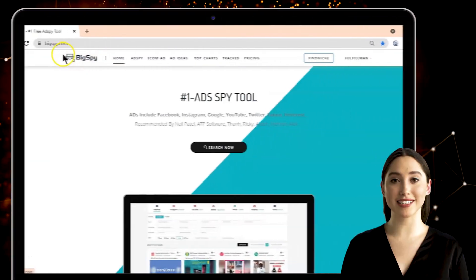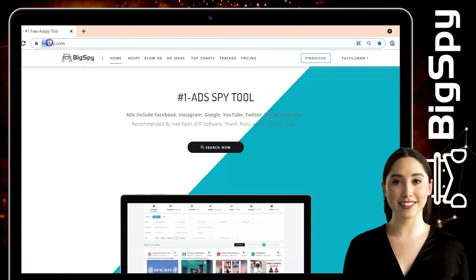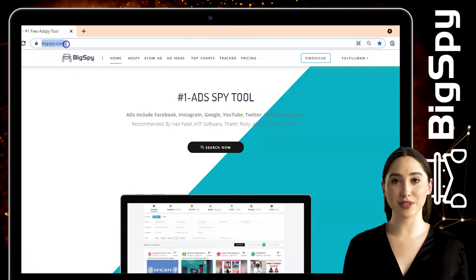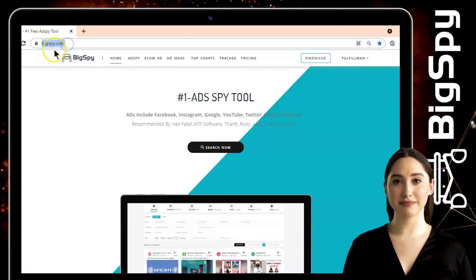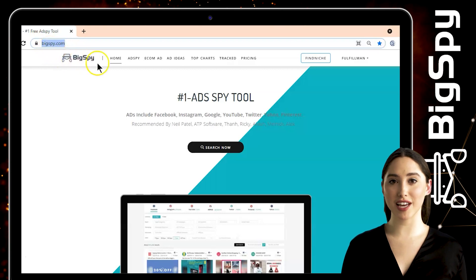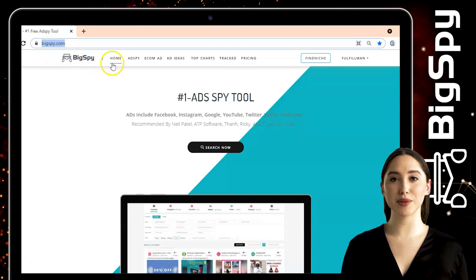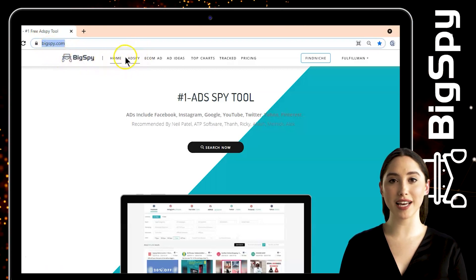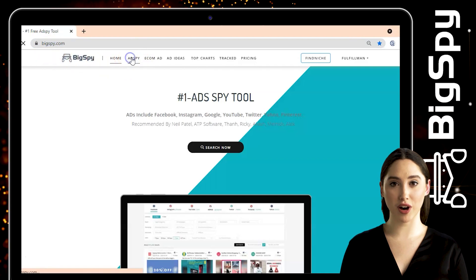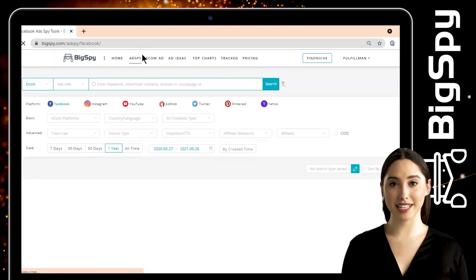Let us start. Go to the website www.bigspy.com and head first to the home page. To begin with the research, you must go to the Ad Spy tab beside the home on the upper left — click it.